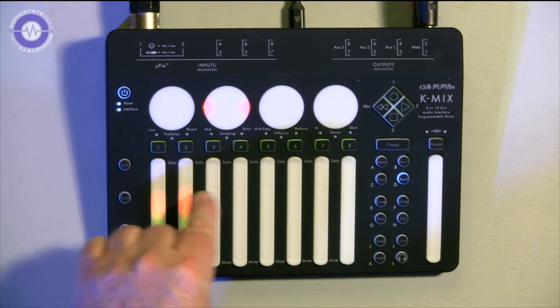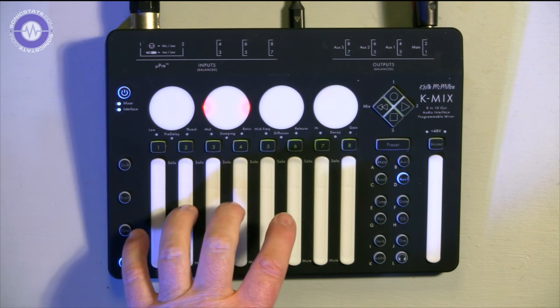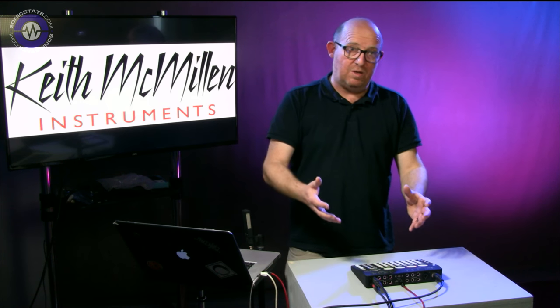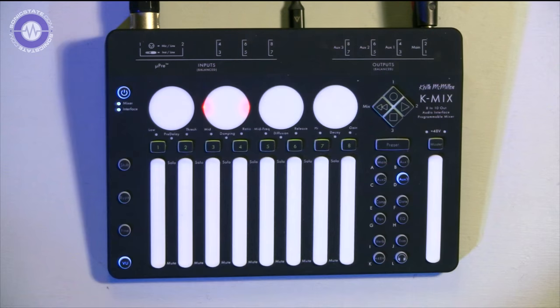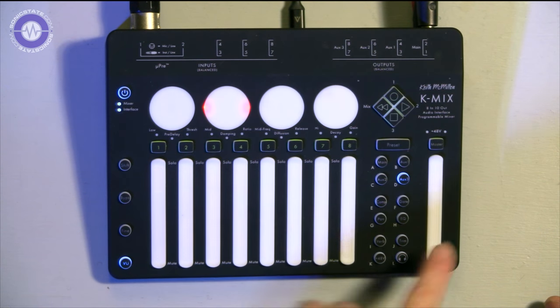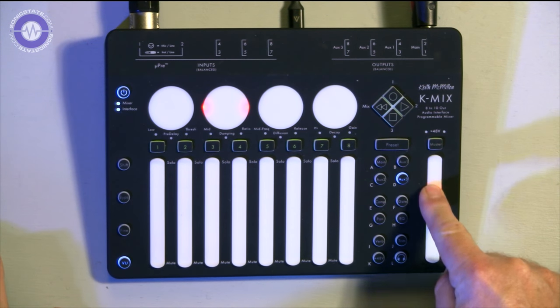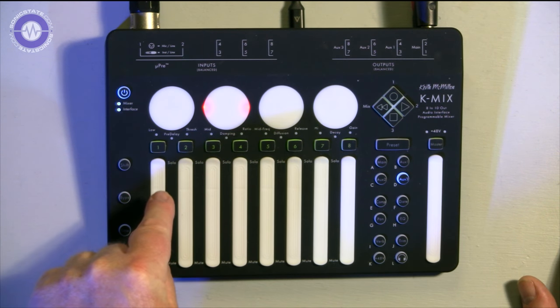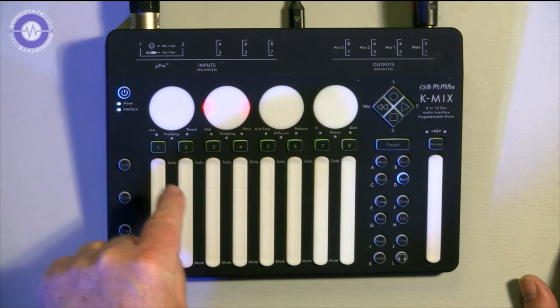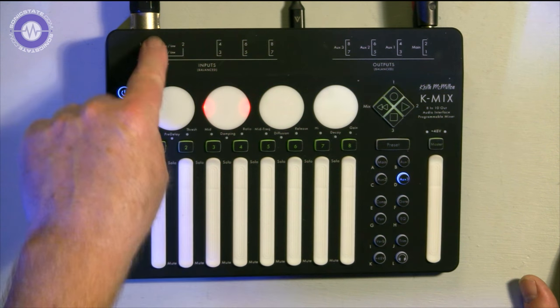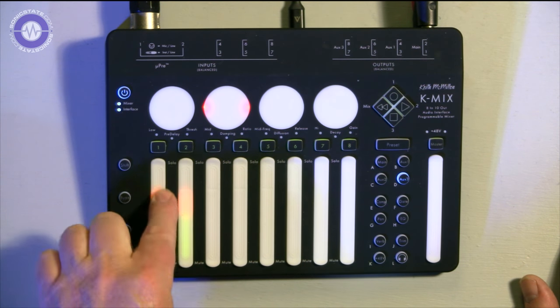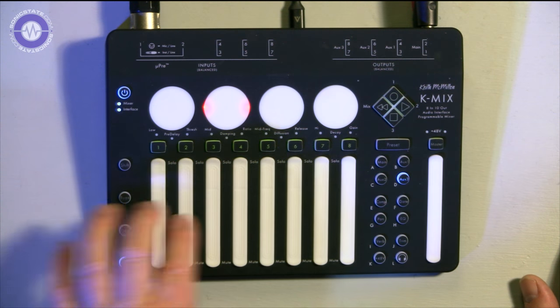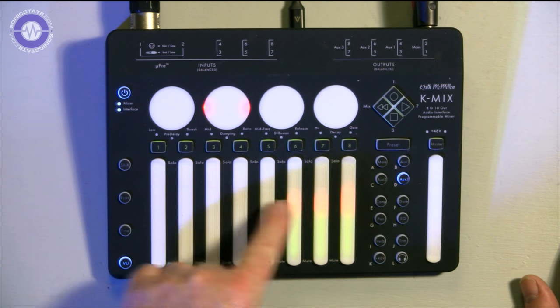That is configurable on a per fader basis, but only via the software editor. In terms of the returns coming back from the computer, as I say, we've got 10. One and two automatically come into the mixer, and they will be summed to the K-mix output just before the master fader. But you can also configure each of these eight input channels to be pre or post USB returns, so that the return could come in via the fader. You'd sacrifice those analog inputs, but then these would control and be able to process the USB return. These are all switchable individually.